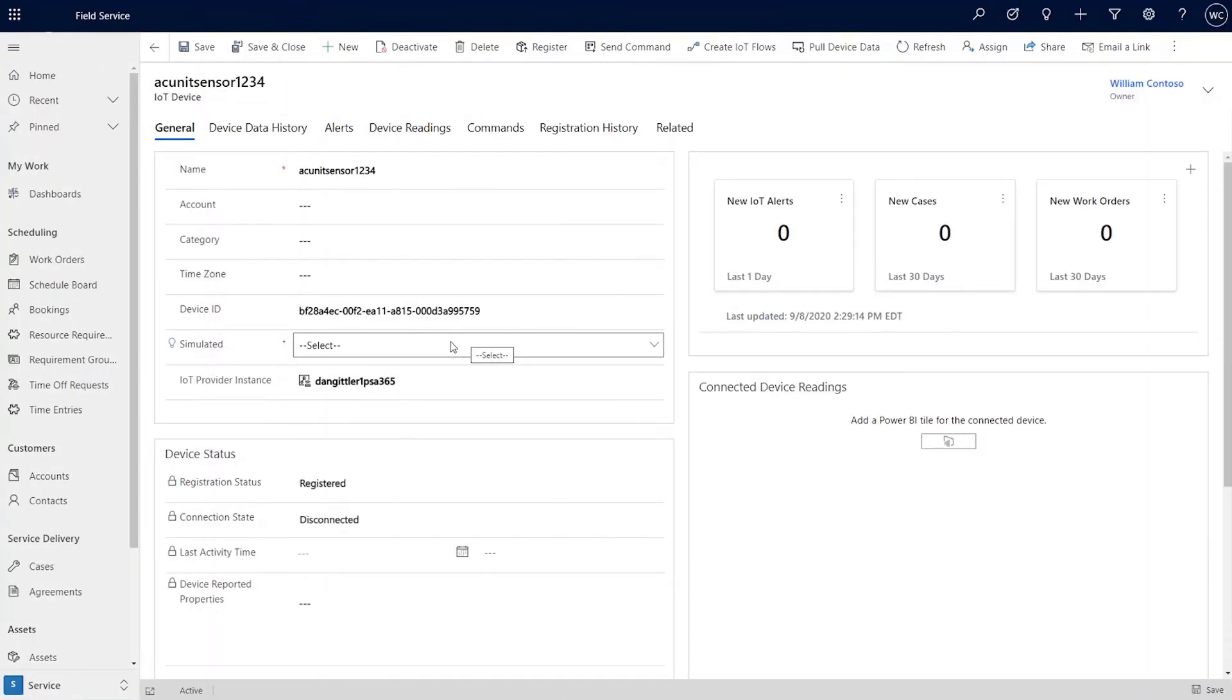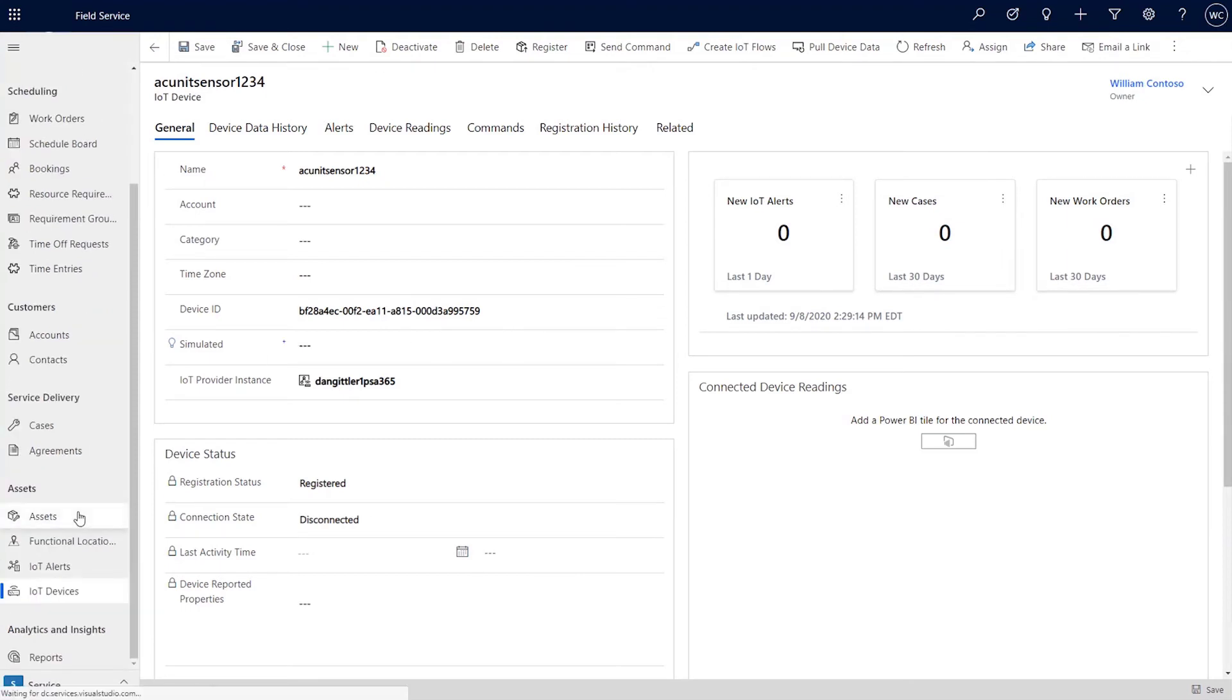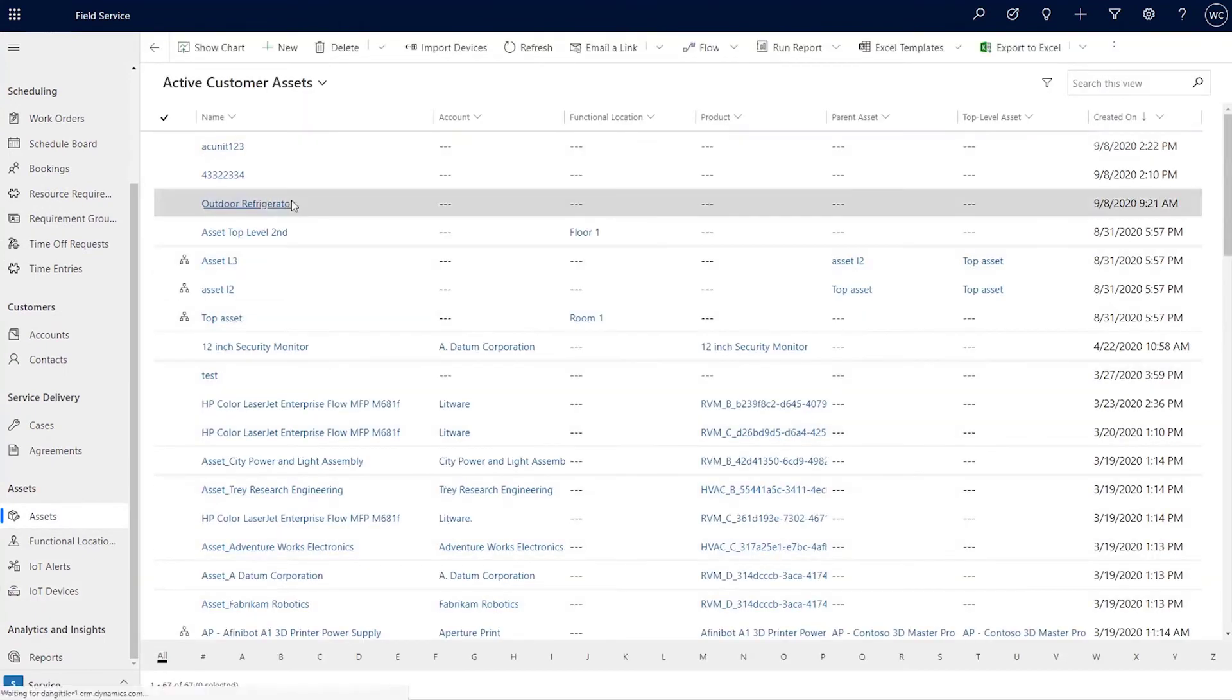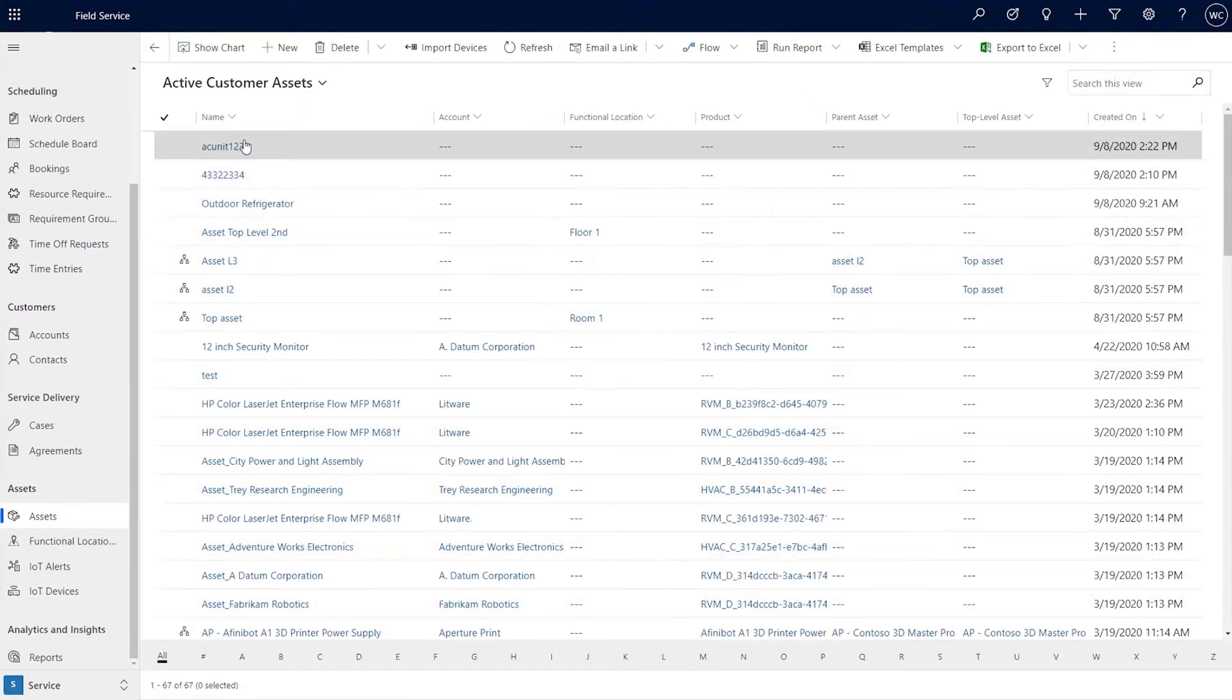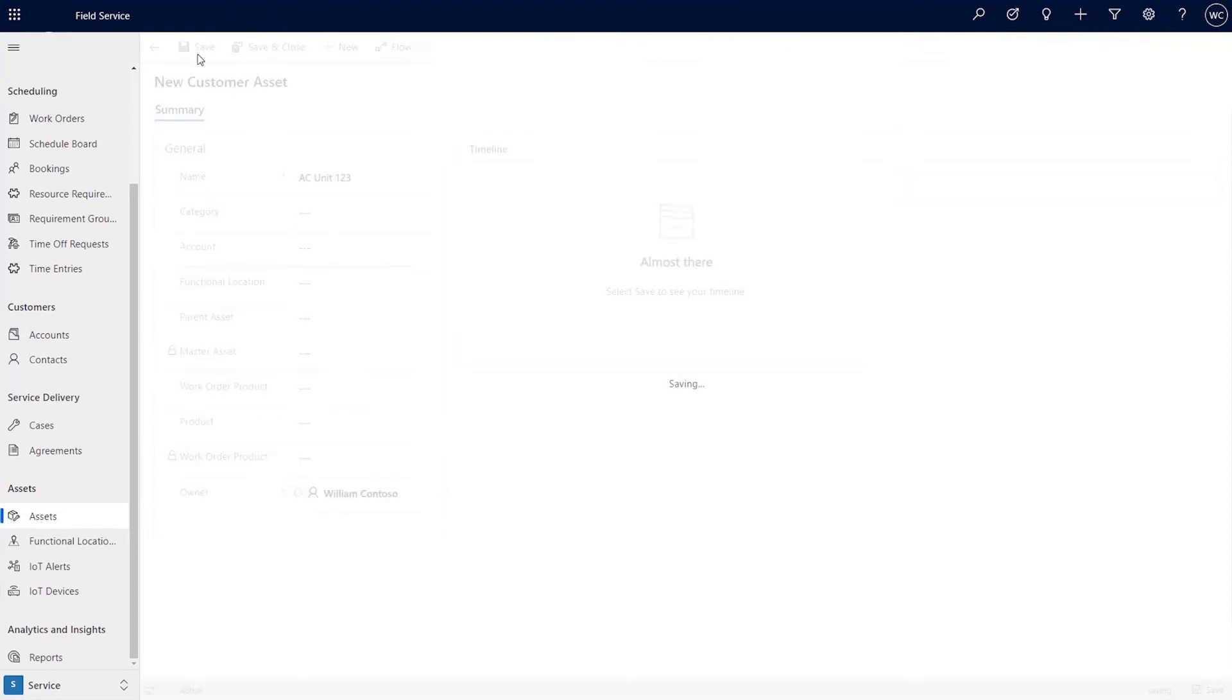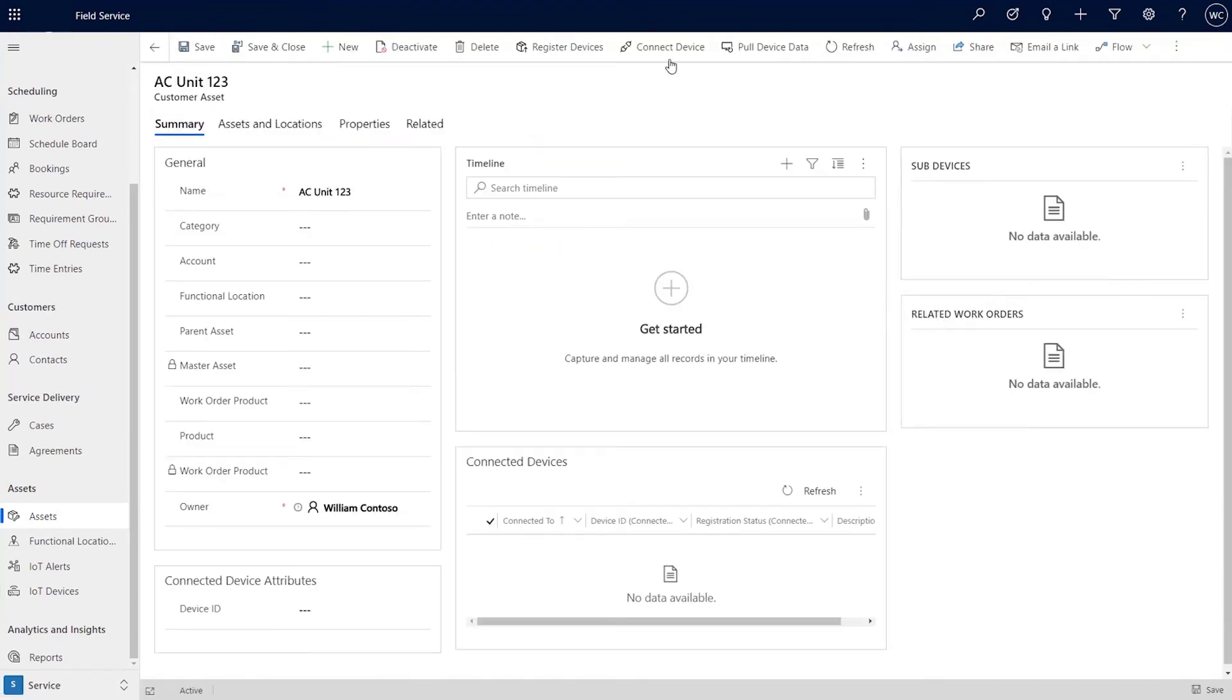The next step is now connecting it up to the asset so that you can actually understand what signals relate to which asset. So if I go over here to my asset table, there's a couple of ways you can do it. This is the cleanest way, but let's say I'll just create a new asset over here. And this is the asset itself. Fill in all the information. Save.